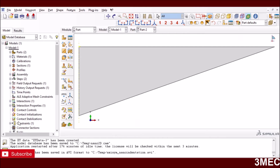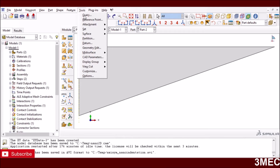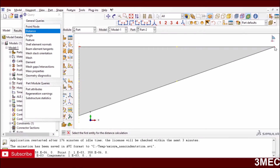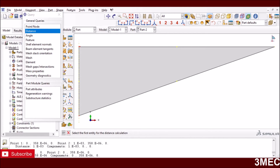Now let's jump into the problem. The geometry of the indenter has an angle of 70.3 degrees. I've made a 2D model and found the dimensions approximately equal to those given. This length is around 1×10⁻³ millimeters, and if you measure another dimension, it is around 358×10⁻⁶ millimeters. I've converted the nanometers and micrometers to millimeters.